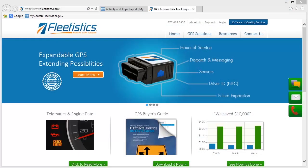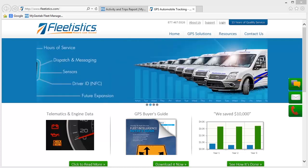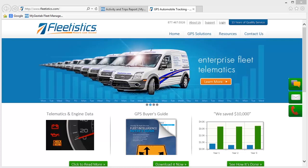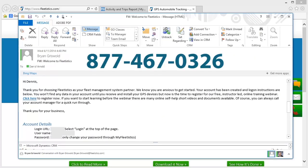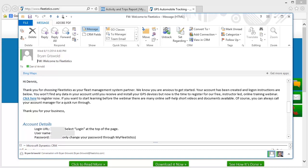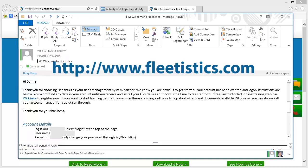The first step in configuration is to log into your account with the username and password emailed the day your order shipped. If the email isn't available, contact our support department at 877-467-0326 to obtain your new username and password. Once credentials are available, go to http://www.fleetistics.com.